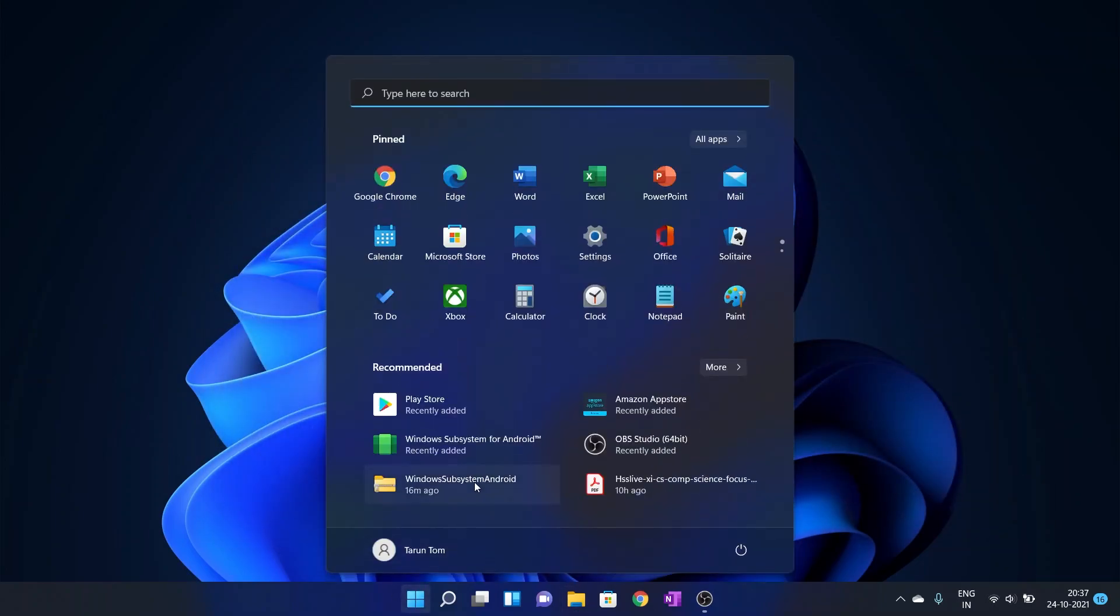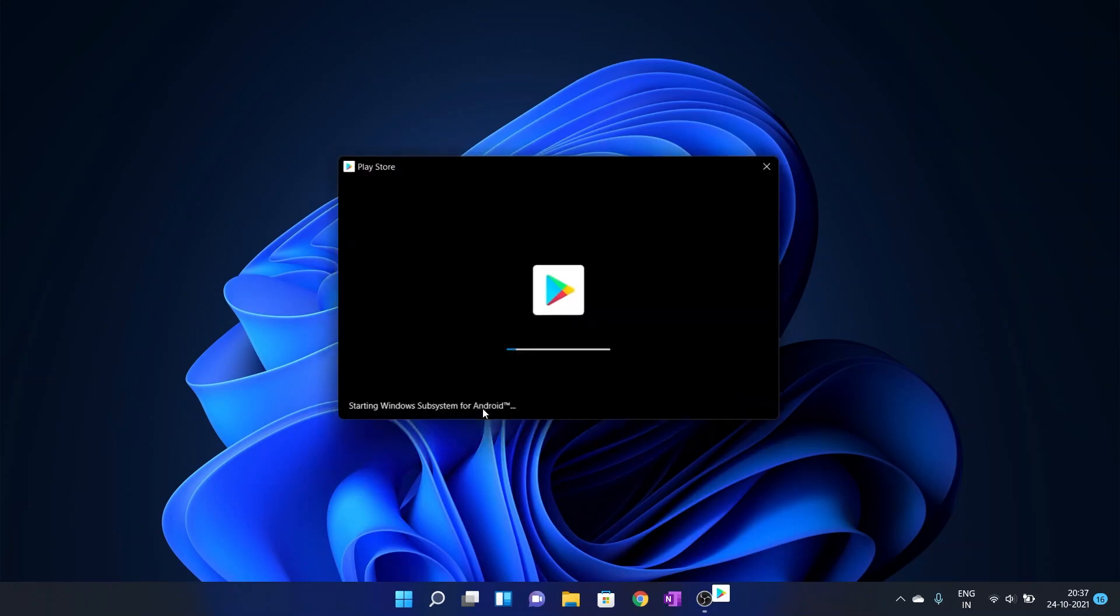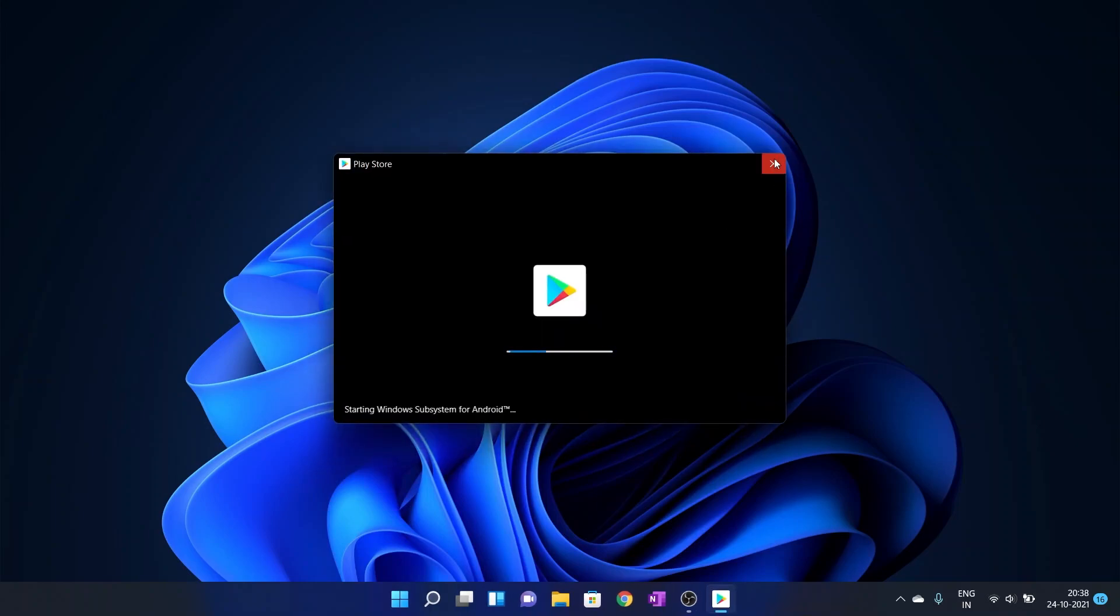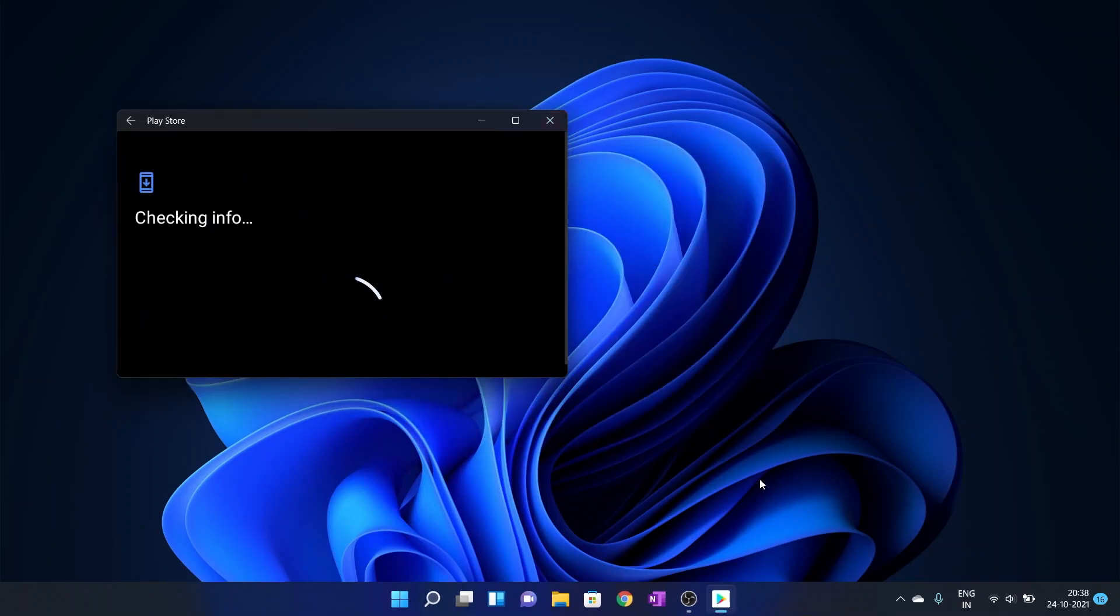Now you are ready to go. Log in with your Google account and you can install apps from there. It's so easy.